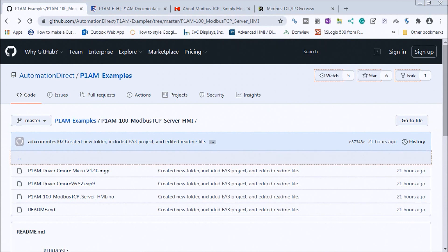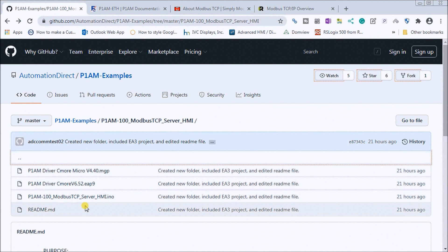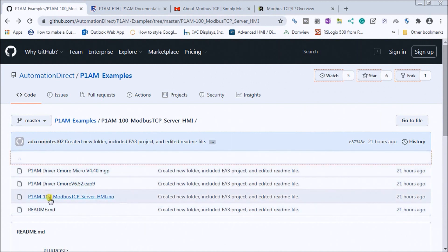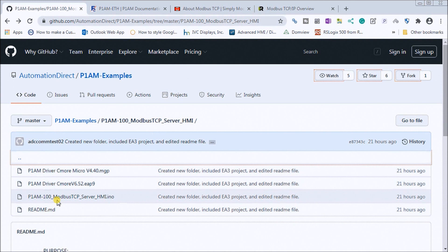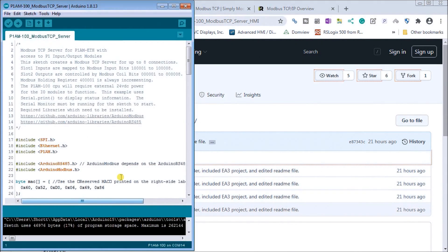So what we're going to do is take a look at the P1AM examples that are posted on GitHub by AutomationDirect. And these are the files here. And what we'll do is first of all, take a look at our P1AM-100 Modbus TCP server HMI example. So we download that. And what we do is we put it into our IDE.